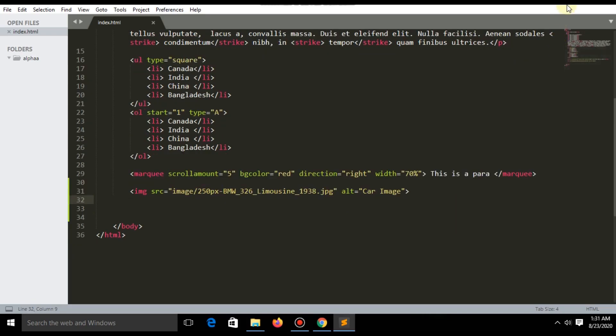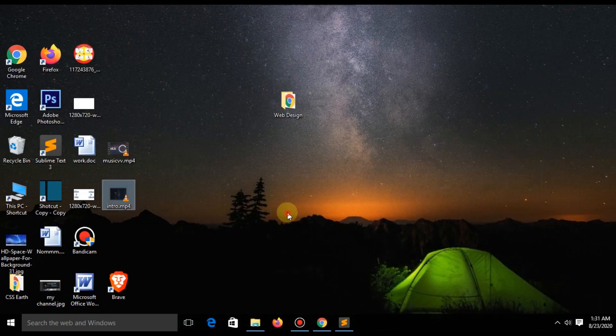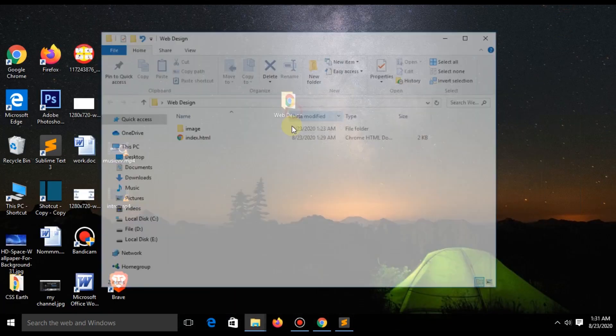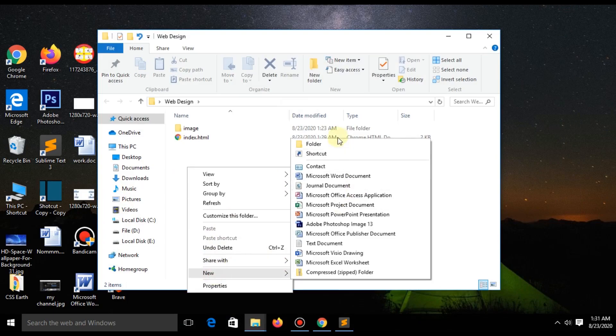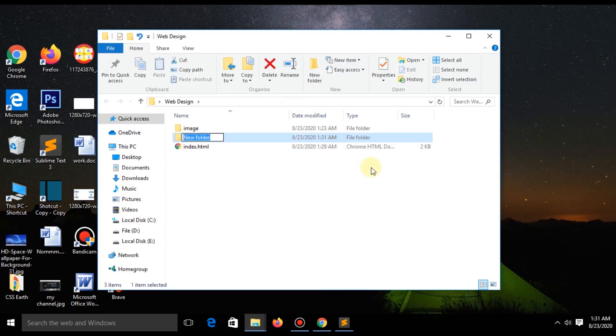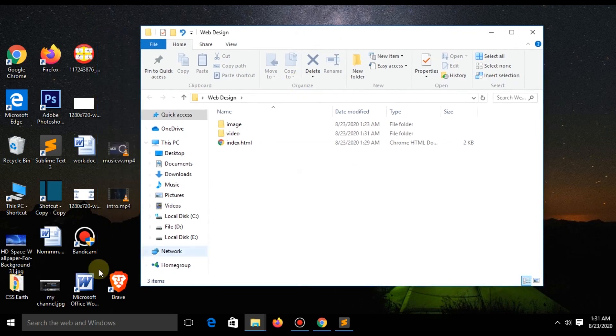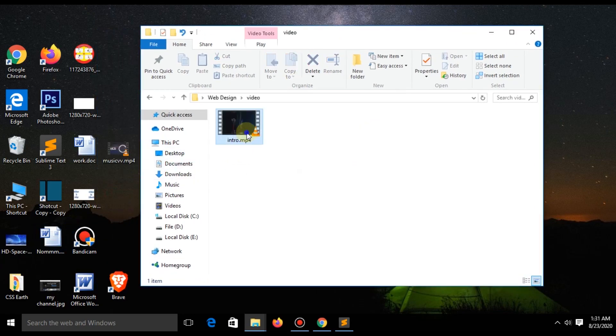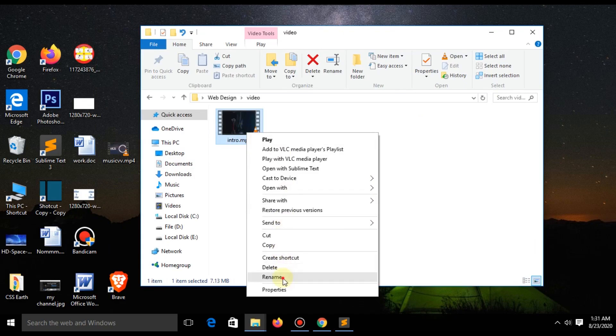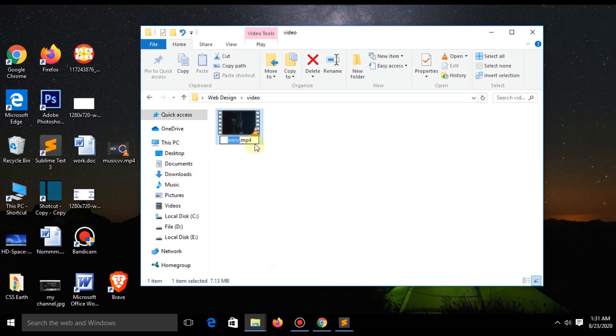You can add video in your website. Just like with pictures, create a folder called 'video' and drag your video in this folder. Copy the name.